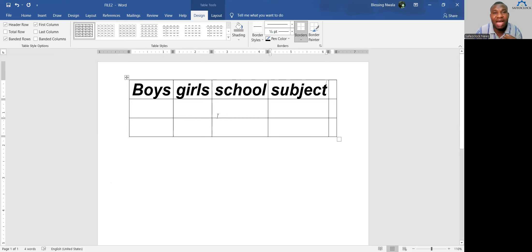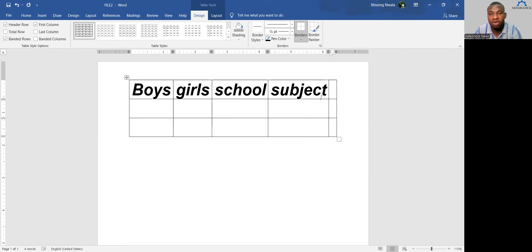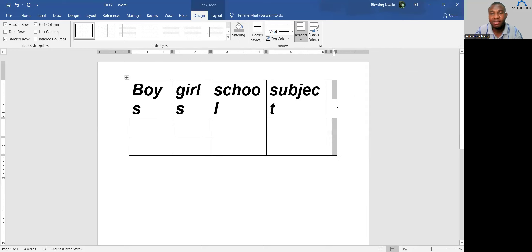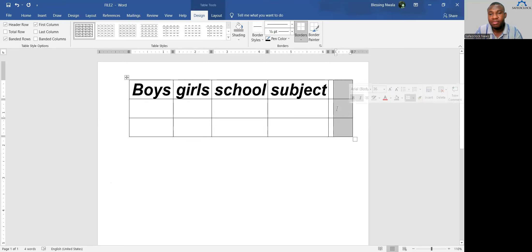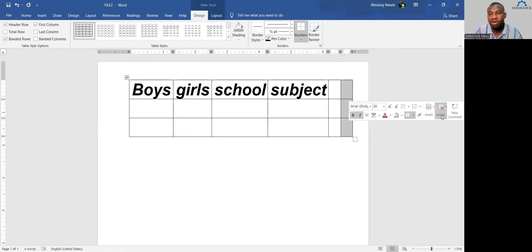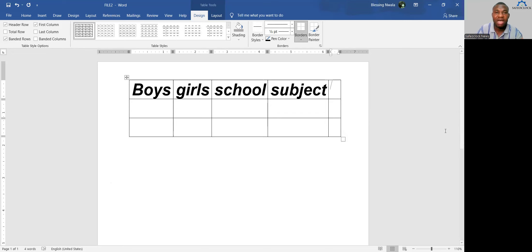If you need more columns than you originally created, right-click in a column, click Insert, then select Insert Column to the Right — it gives you another column on the right side. If you have too many columns and want to remove one, highlight the column, right-click, click Delete, and select Delete Column. That vertical line is gone. That is how to work on tables.